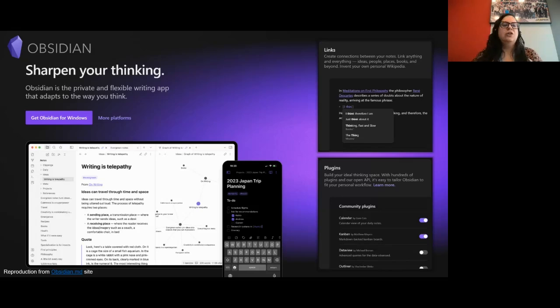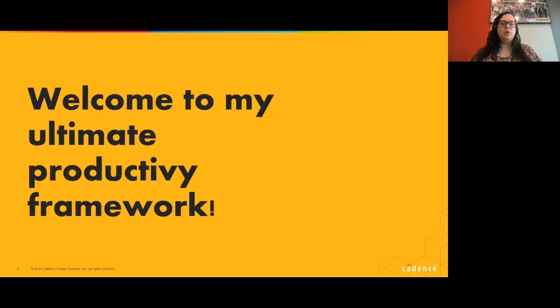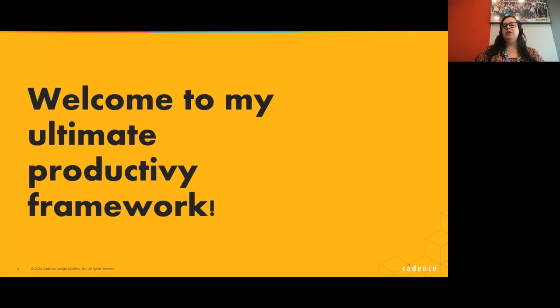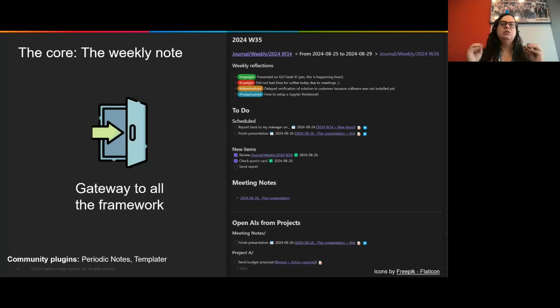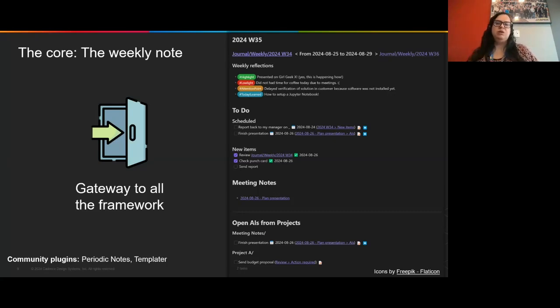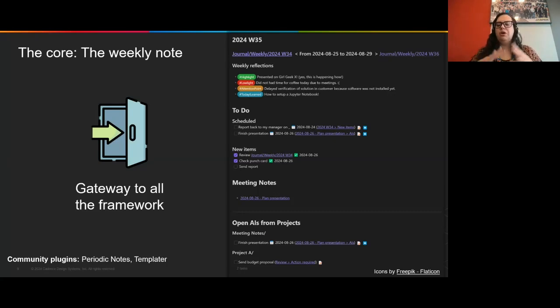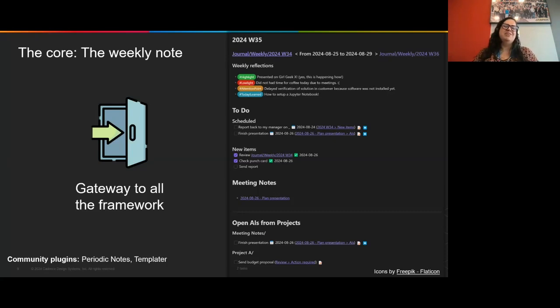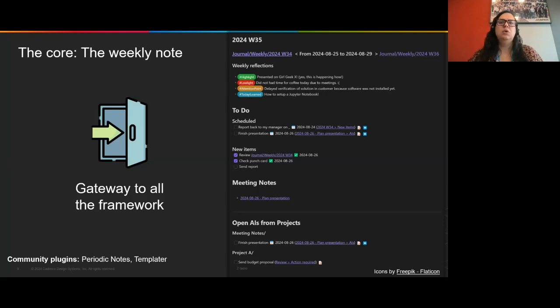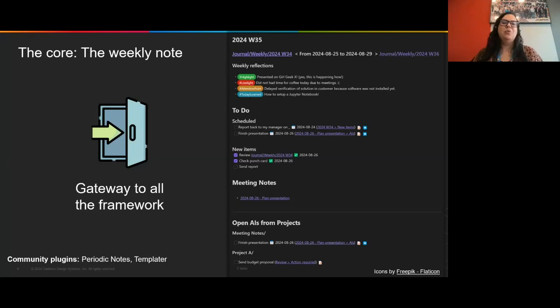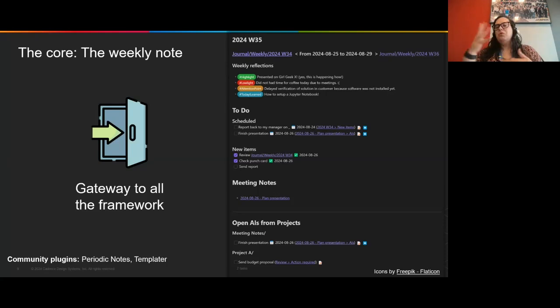That all being said, welcome to my Ultimate Productivity Framework. It all starts on the weekly note. The weekly note is a place where I capture everything that is happening during the week, and I'm going to talk more about what the type of information are. And this is where I can look and really understand how my week is going, where it needs to go, what are the things that I need to do, among other things.